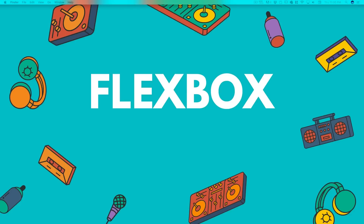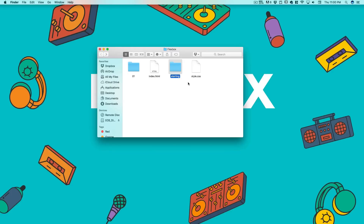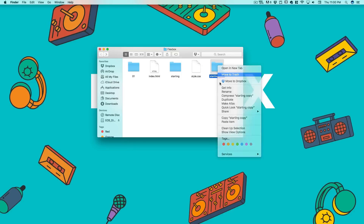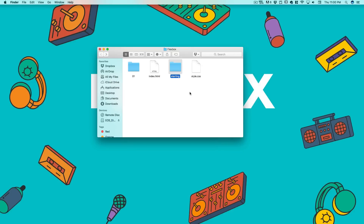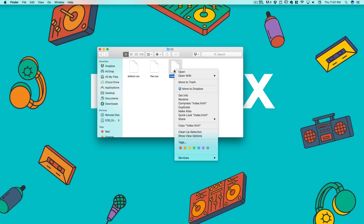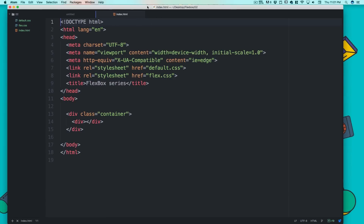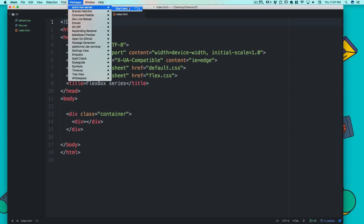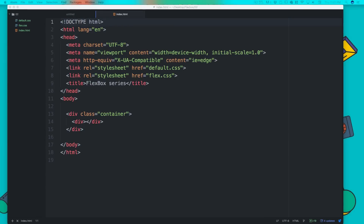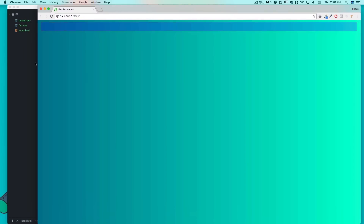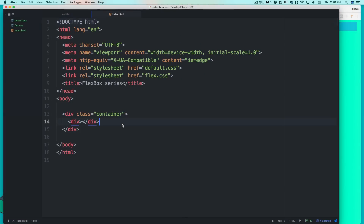Let me bring up my folder and copy and paste it — we'll call it zero-two. I'm going to open this in Atom. I have lots of other editors installed but this works fine. I'll fire up the Atom server and bring it up in the recording area.